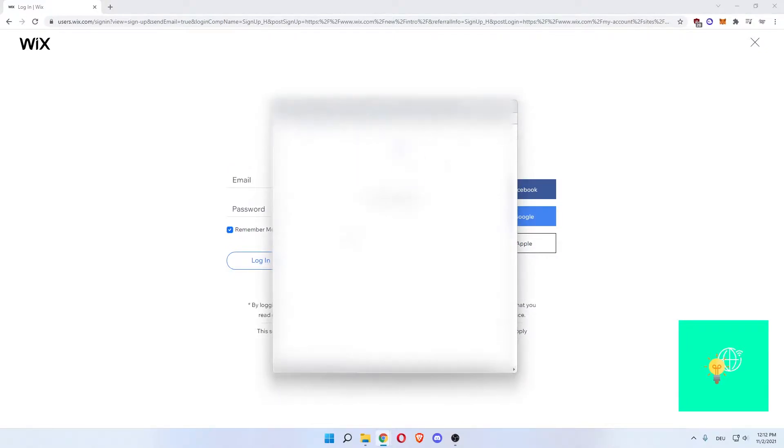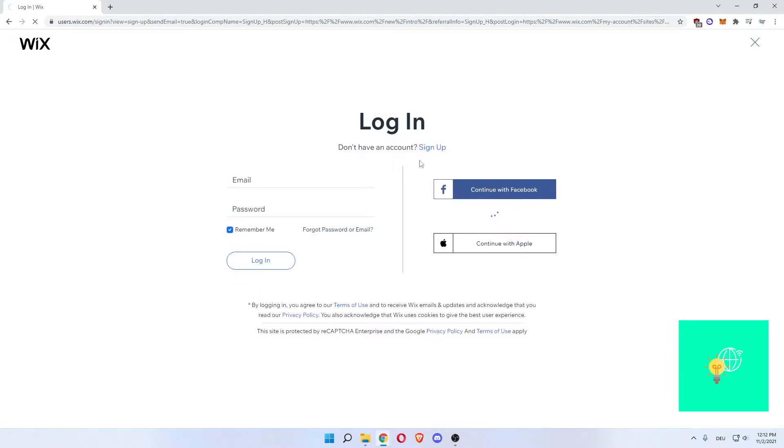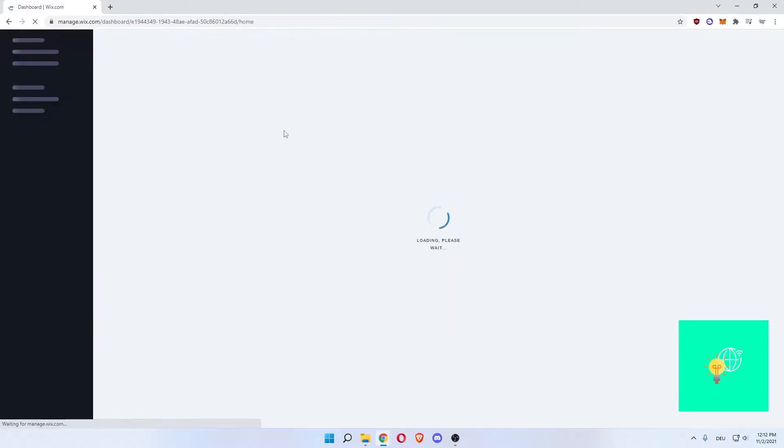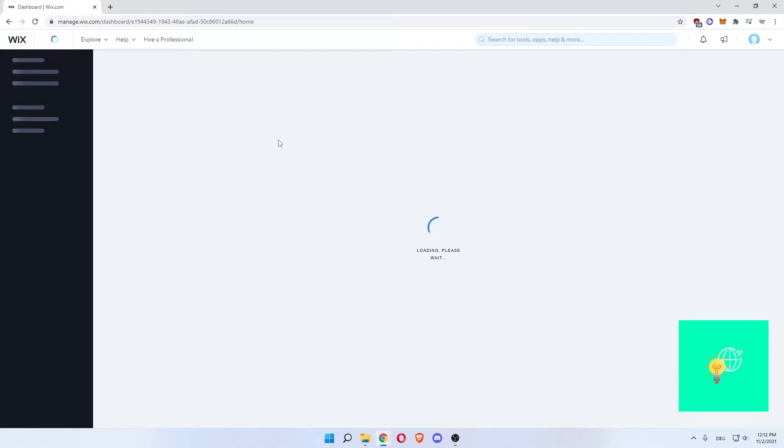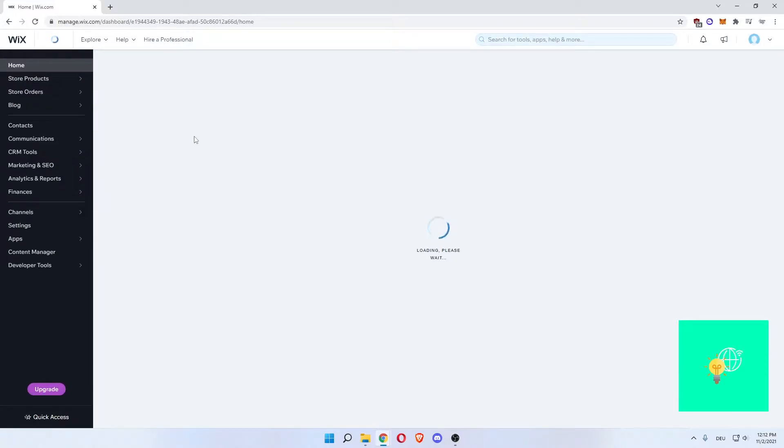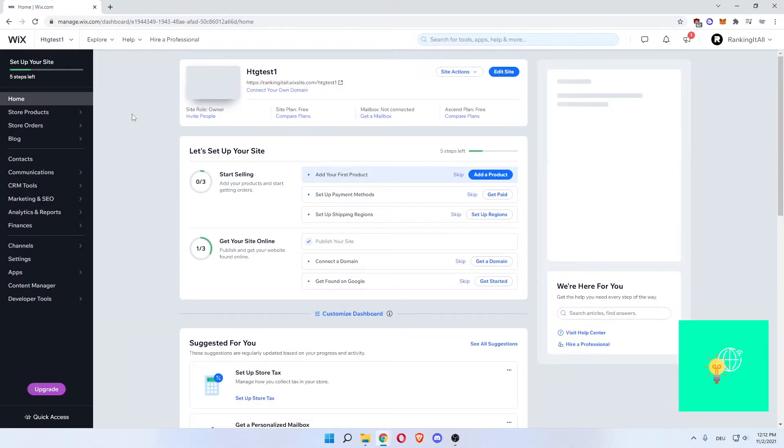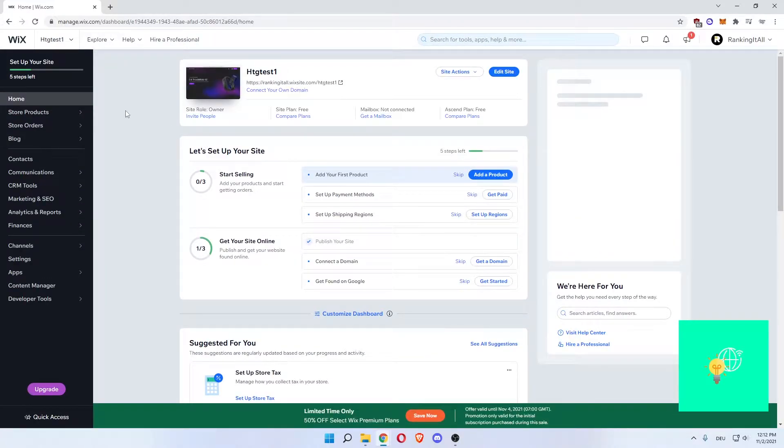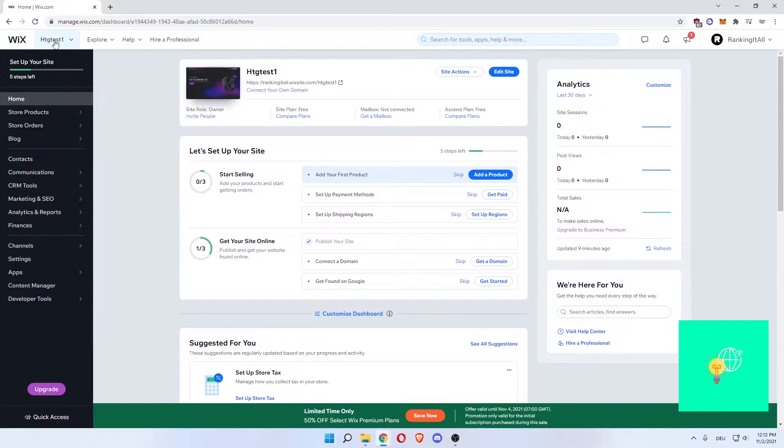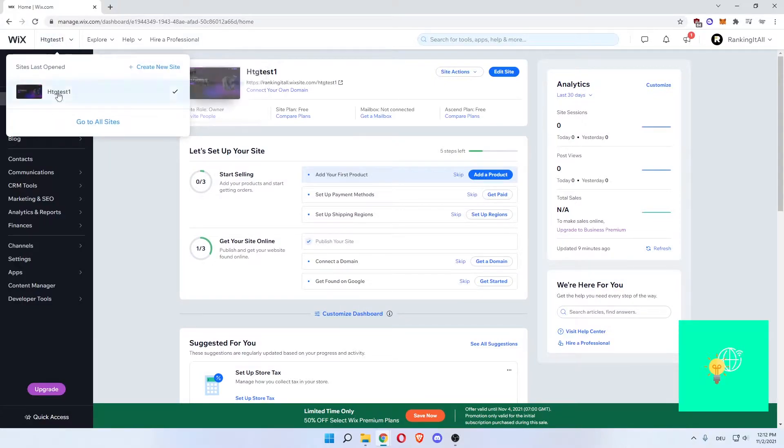There we go. This is very easy, as you can see. Now we're logging in. For me, this is bringing me to my sites already. Don't want that. So I'll go to all sites.